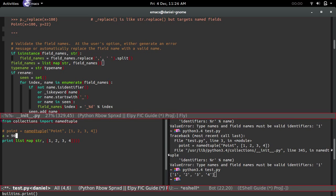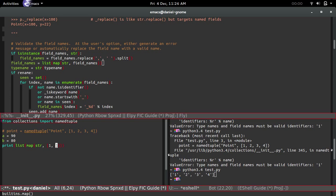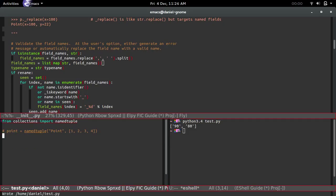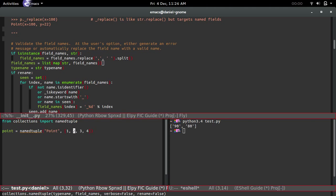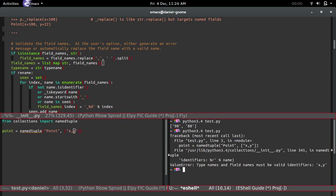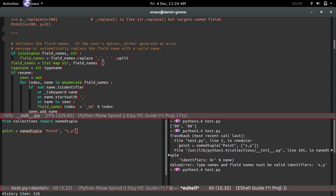Some of you might wonder: what happens if you pass in variables? For example, if a=90 and b=80, and you pass in a and b as field names, it just gets the values stored within those variables. Also, you can have a comma-separated string, like 'x, y', and that will still work. So field names can be either a list or a single string.